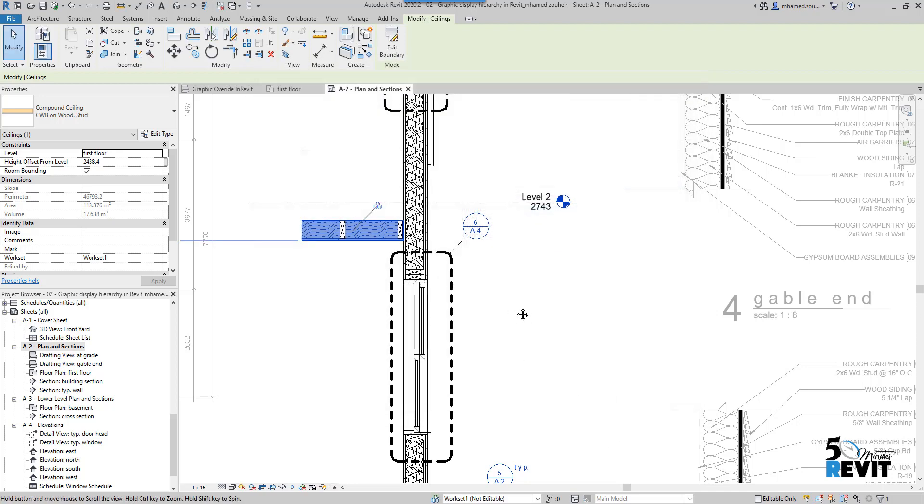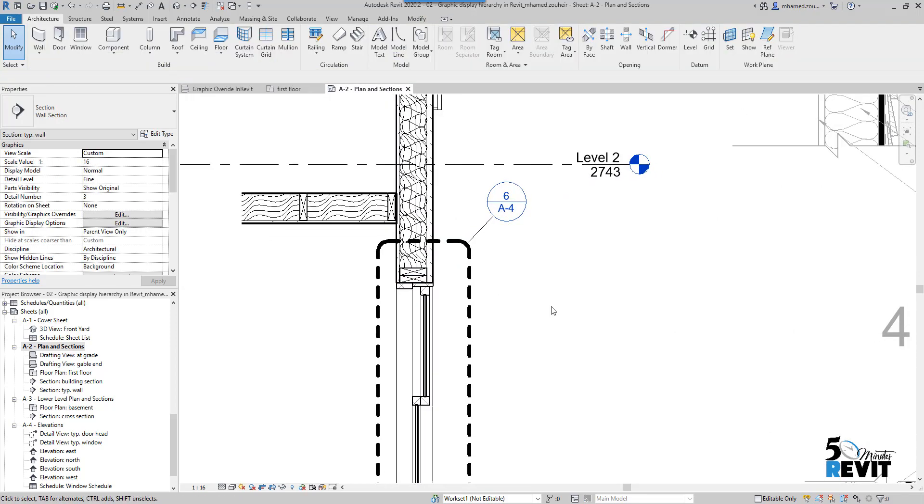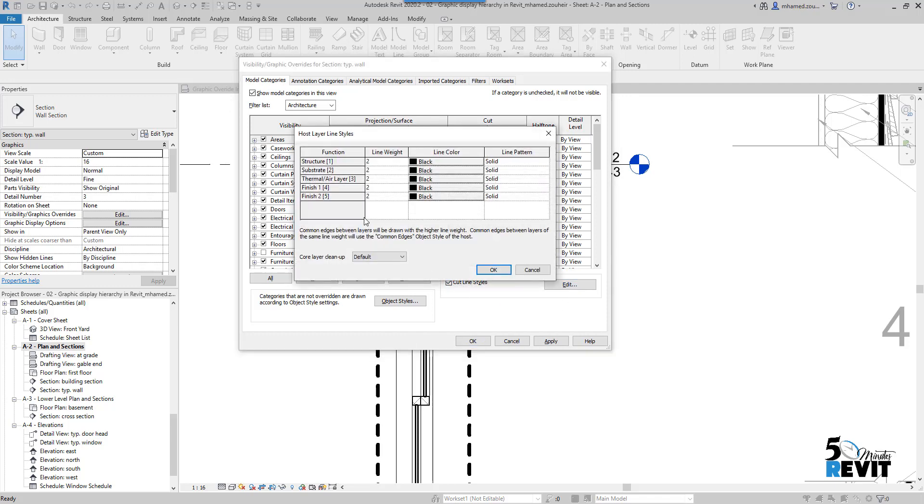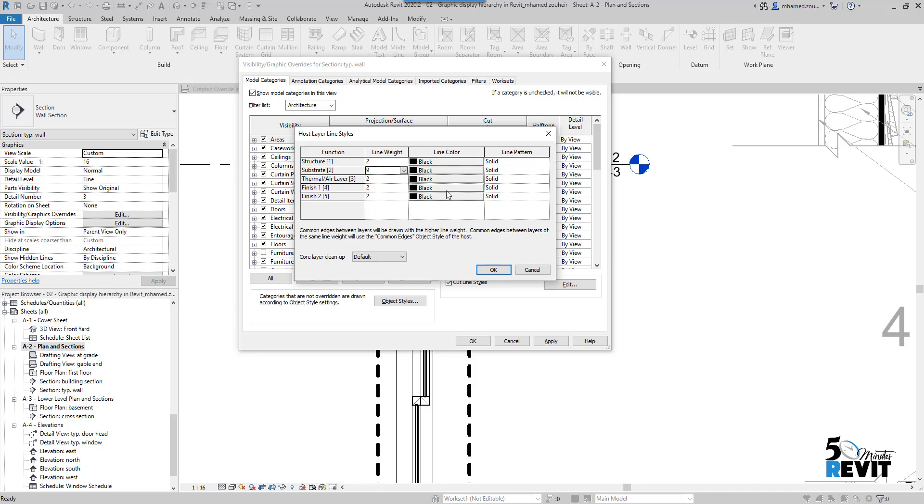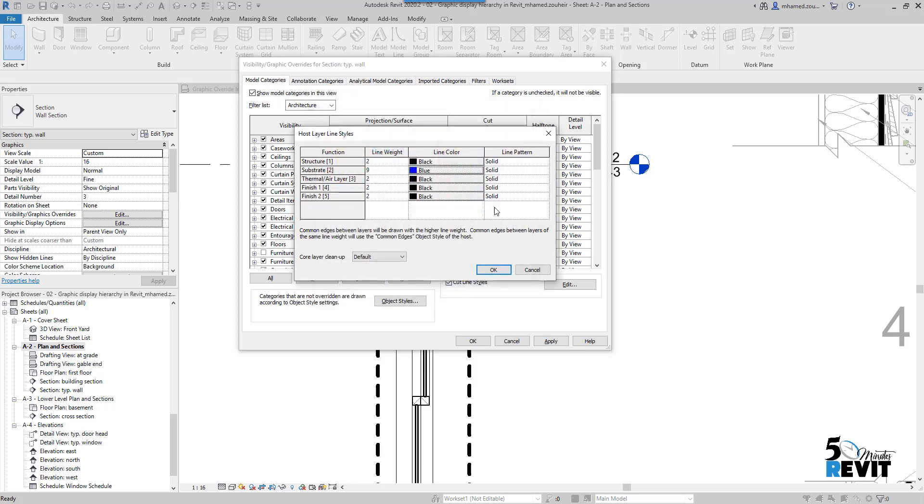Now let's stay with the wall. If I go here to VV in Model Category and Cut Line Layer Edit, I will here in Structure add more thickness to my line. I'll put here nine, and for the line color I will give blue, and for the line pattern I will put it here like dash.